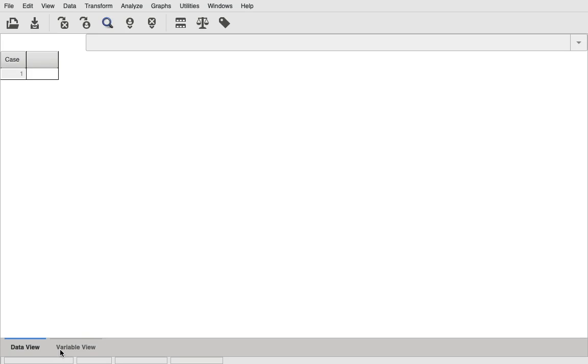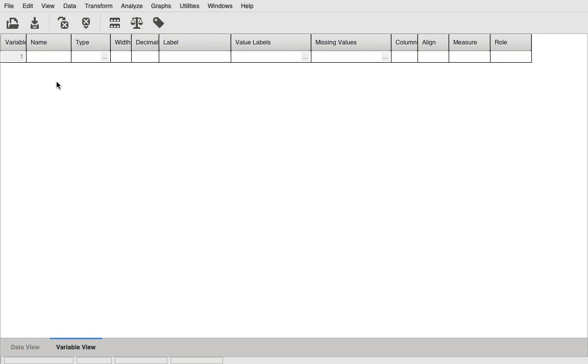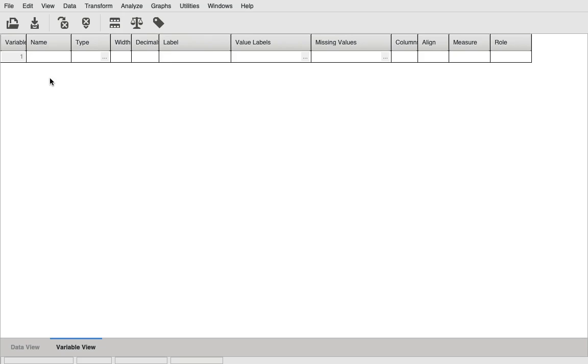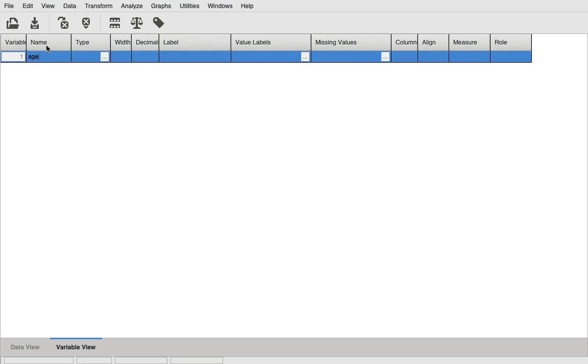In the variable view, you need to type the variables that you are trying to enter. This is data entry as well as analysis software. You need to enter the variable in the variable view. Let's take the example of age. In the name column, we usually use the shorter form. Since age is already a three-letter word, we'll just use age.